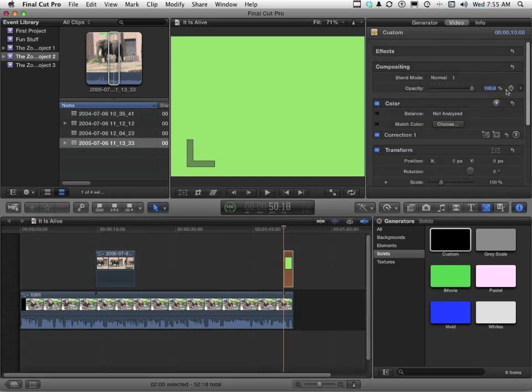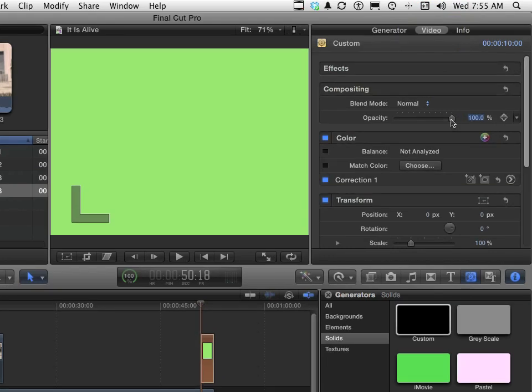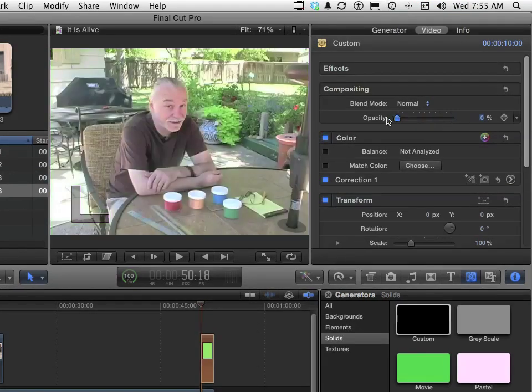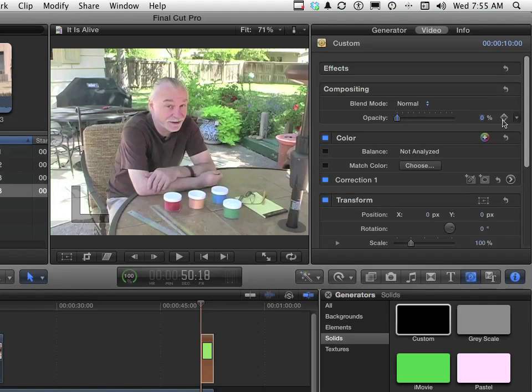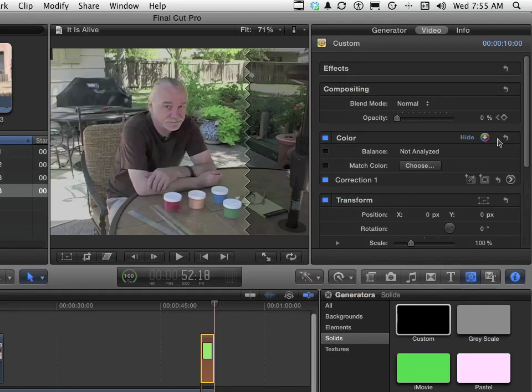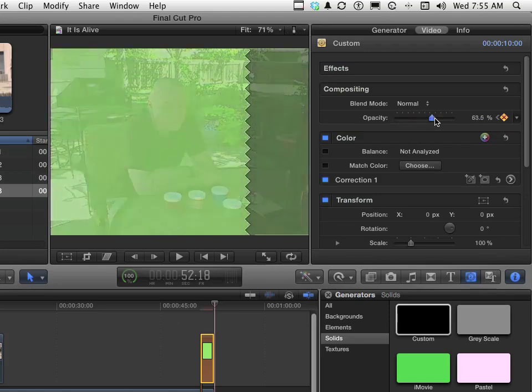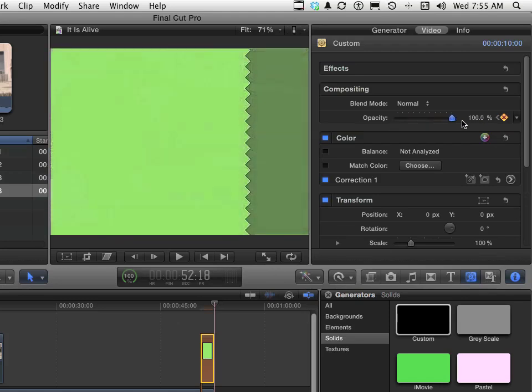Opacity allows us to put a keyframe on. Let's start by taking the opacity down to zero, so it's gone. Add a keyframe. Now let's go to the end, and snap right to the end right there. Add another keyframe up here. And change the opacity back to 100%.